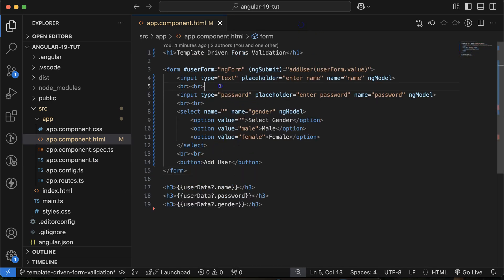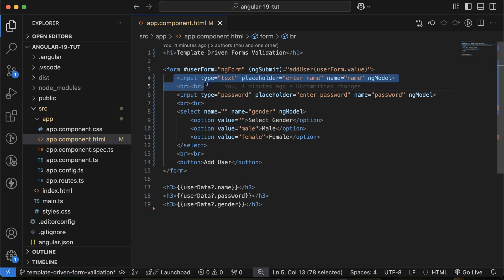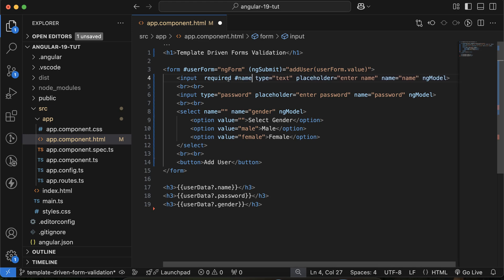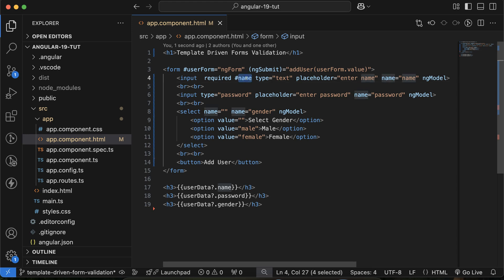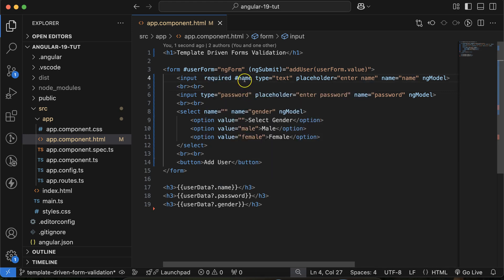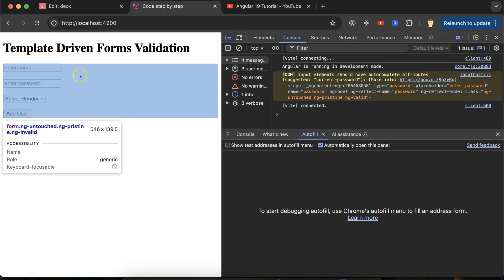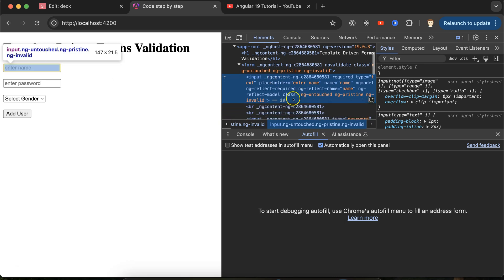To put a required validation on the name field so that it cannot be empty, first add the `required` property to the input. Then give the field a name — for example, 'name'. After that, you have to use `ngModel` with it so Angular can track this field.